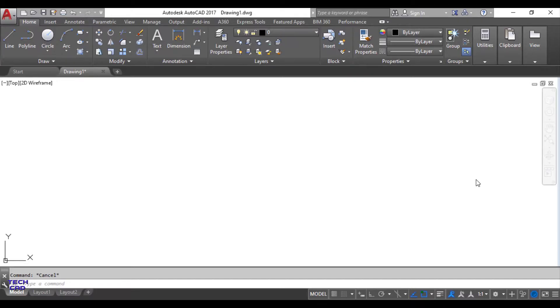Hello everyone, in this tutorial we are going to understand two commands in AutoCAD. First is join command and another is explode command.